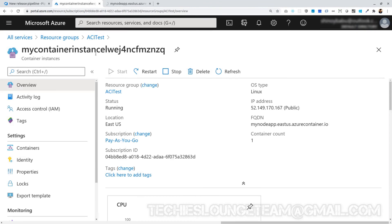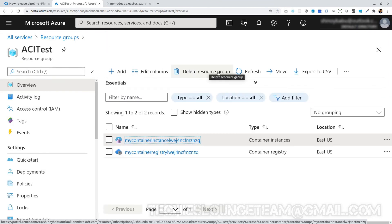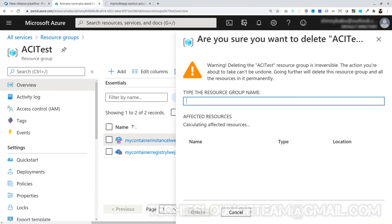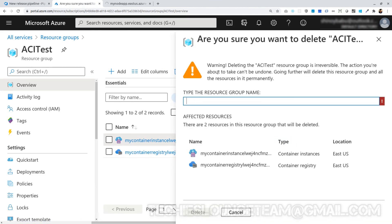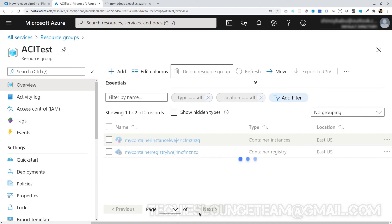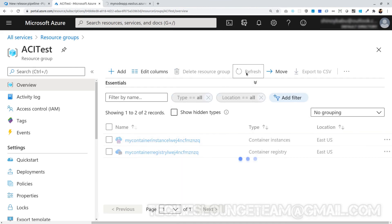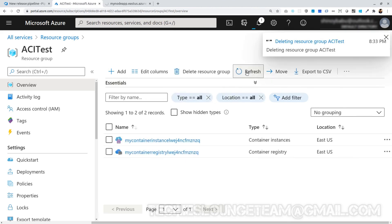Now we should delete the resources, otherwise you will be charged. Delete the resource group so all the components inside will be deleted automatically. Okay guys, that's the end of this series. Thanks for watching — more exciting topics are on the way, stay tuned.